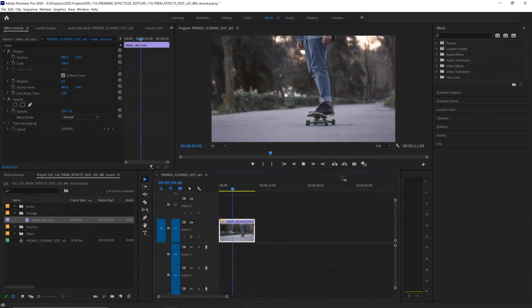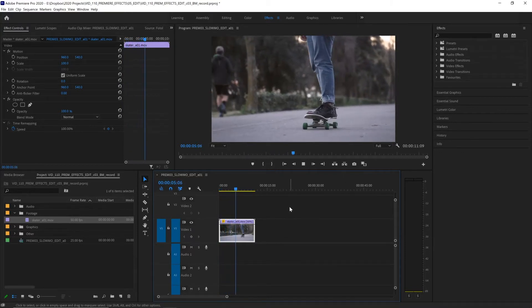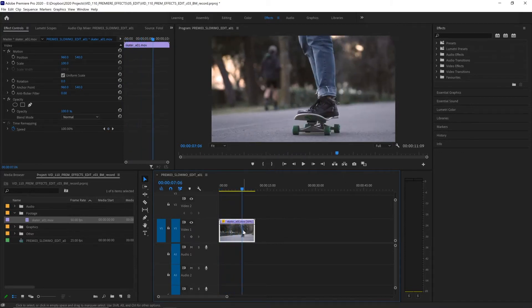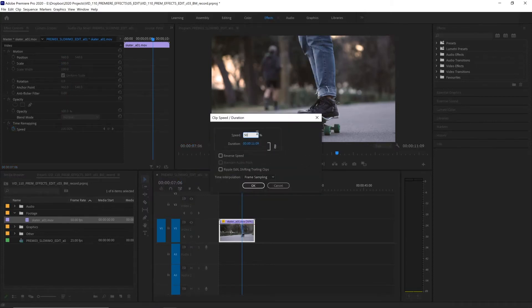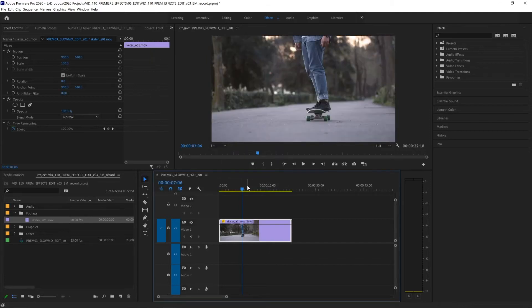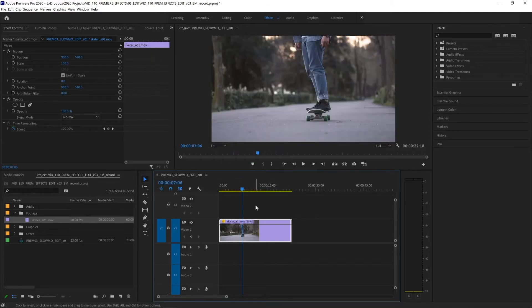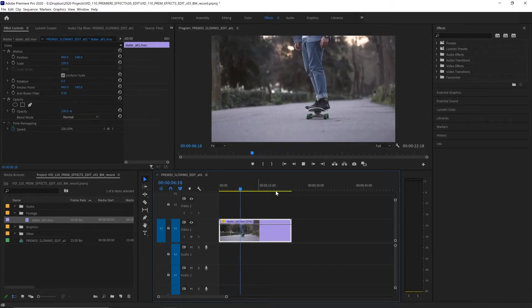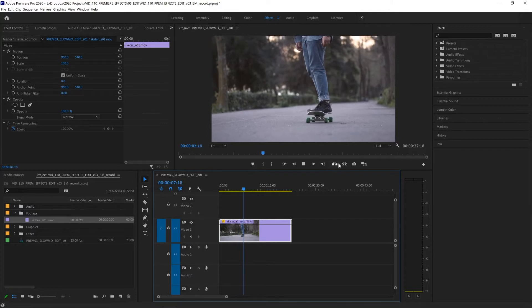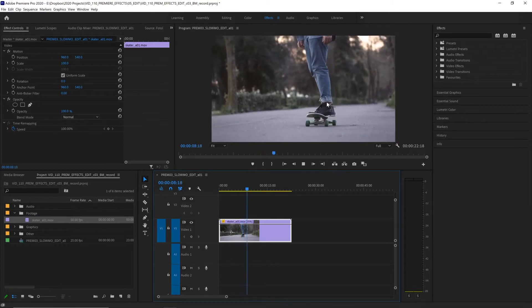But what if we want to slow it down even further? We can do that by right clicking again going to speed duration and changing it from 50% to 25% and hitting okay. It doubles in length again but if we play it back this time it is slower but something feels a little off.